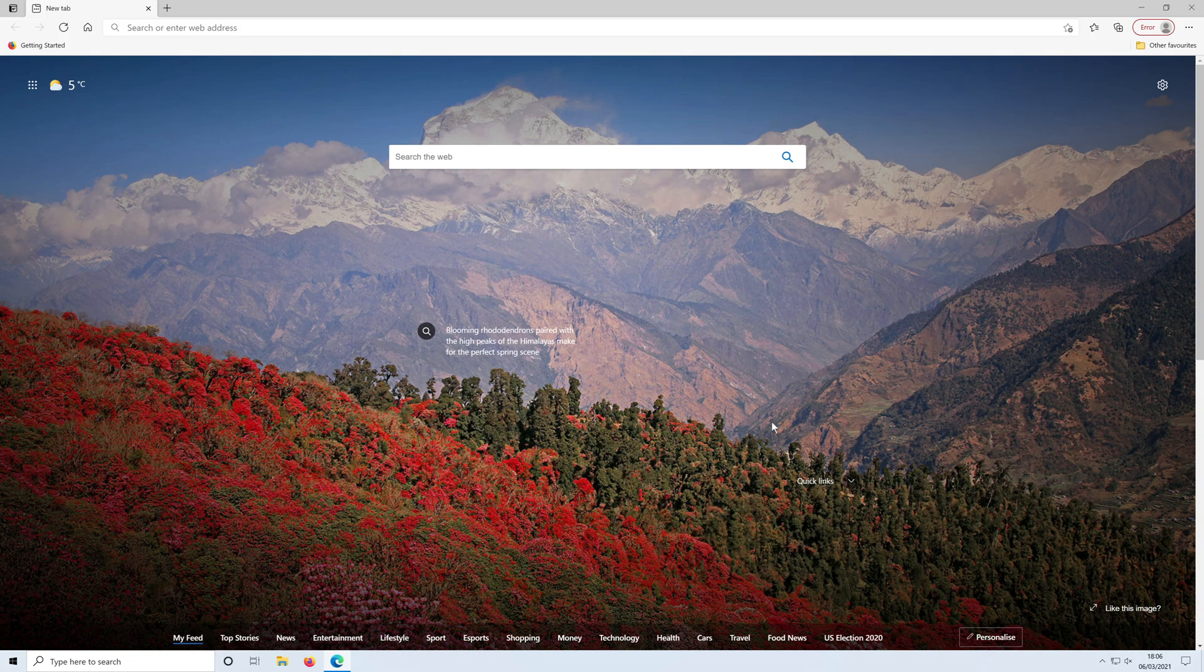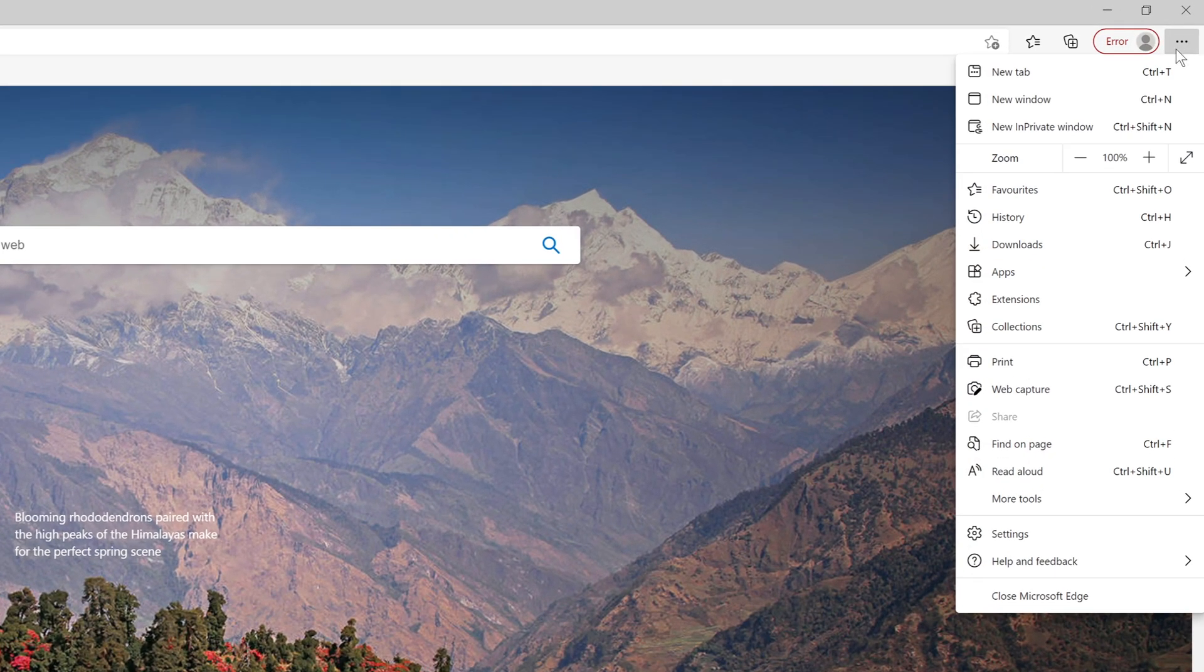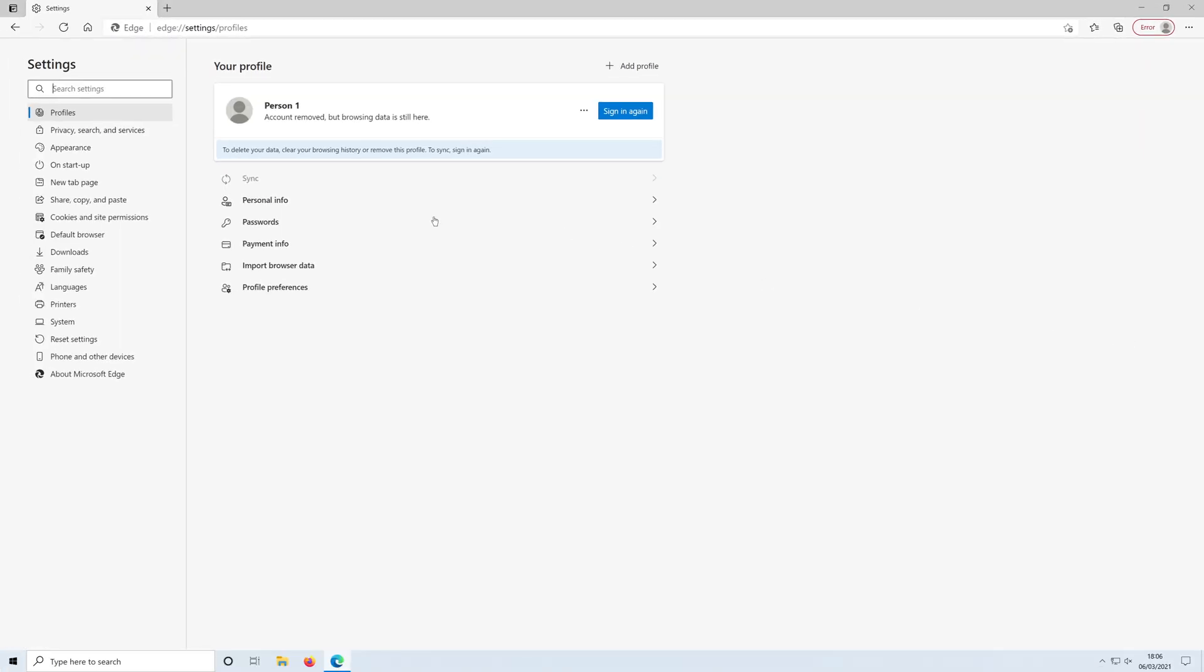This can be easily changed and all you need to do is click on the three dots in the top right hand corner. You then need to go on to settings, then you need to select the downloads on the left hand side here.